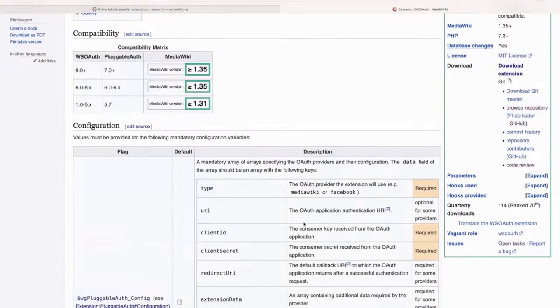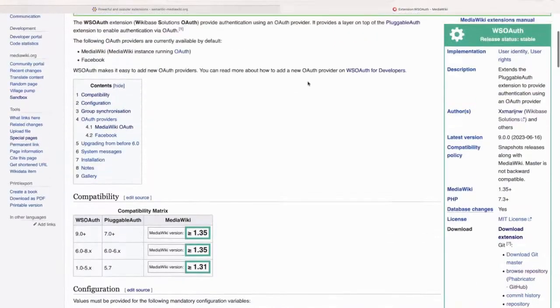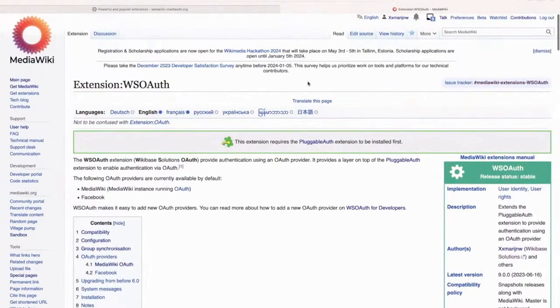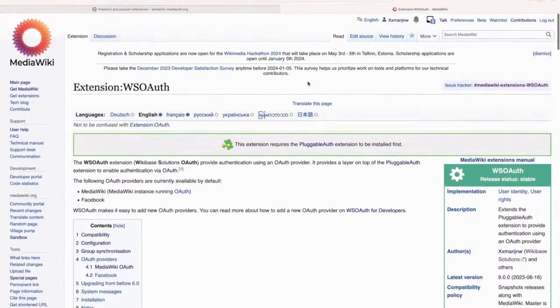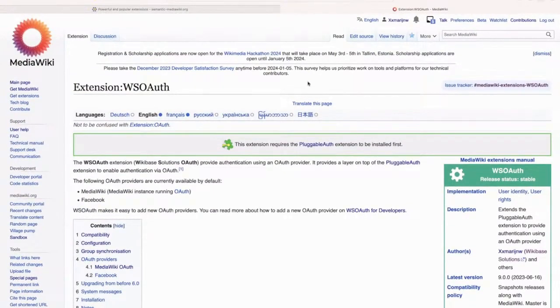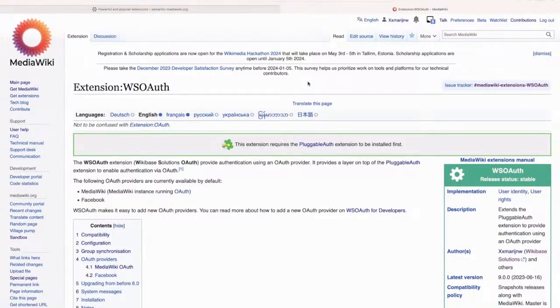It has 114 downloads every quarter. And it's most useful to allow your wiki to log in using some other instance of MediaWiki. It also supports Facebook, and you can easily add new OAuth providers.